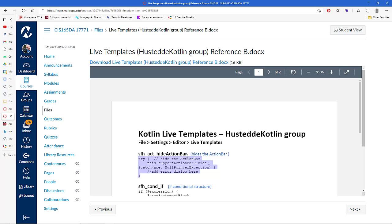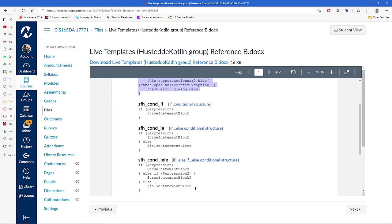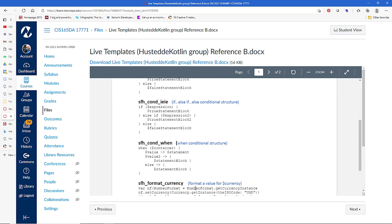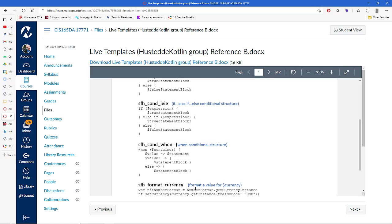And so you can copy and paste the code that I've written here into your live templates. Just create a group for maybe your own initials. So rather than SFH, you might use your initials. So this is just to kind of have to get started with what I put in there and how I plan to use this.